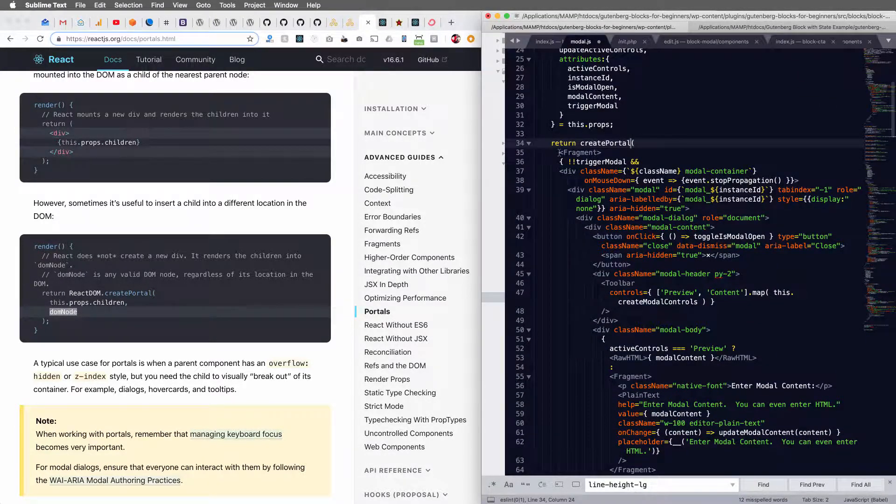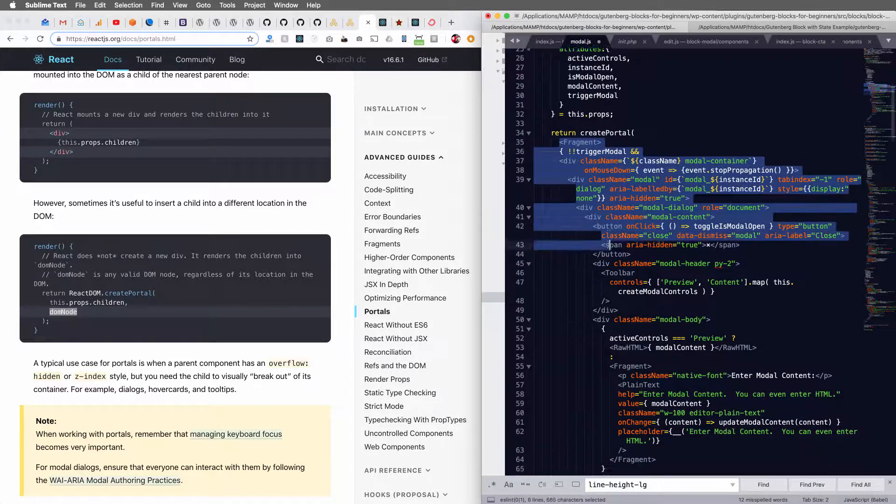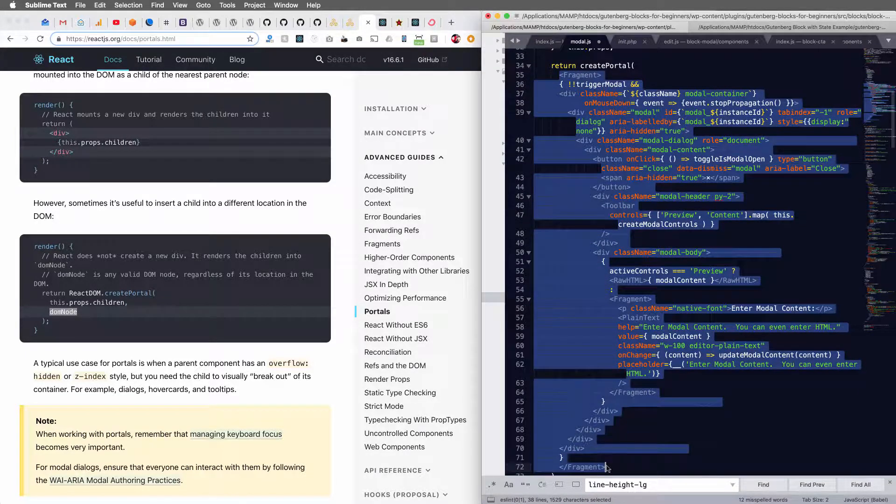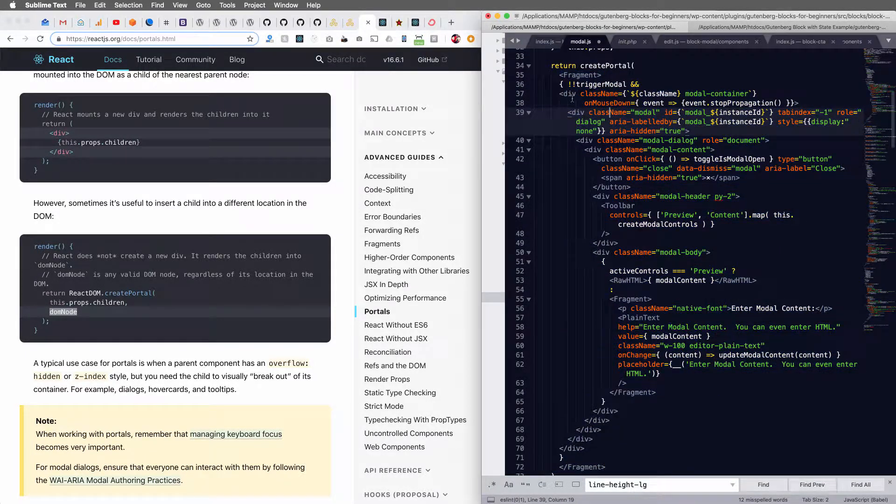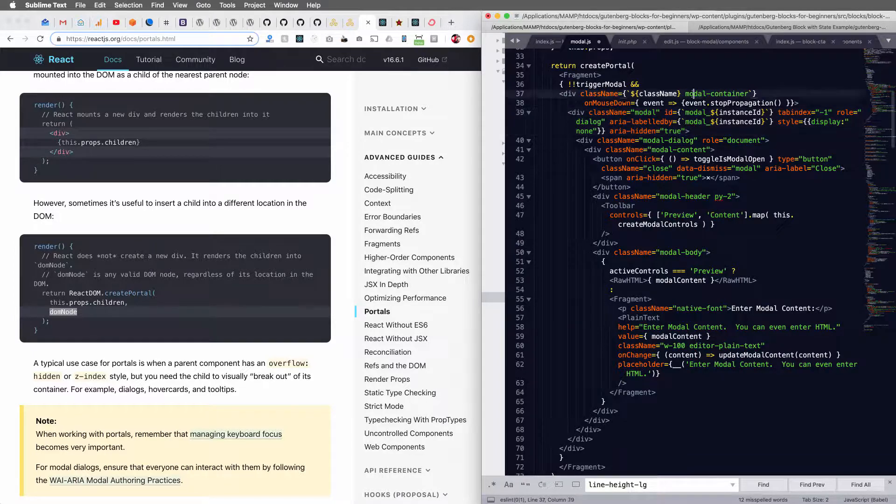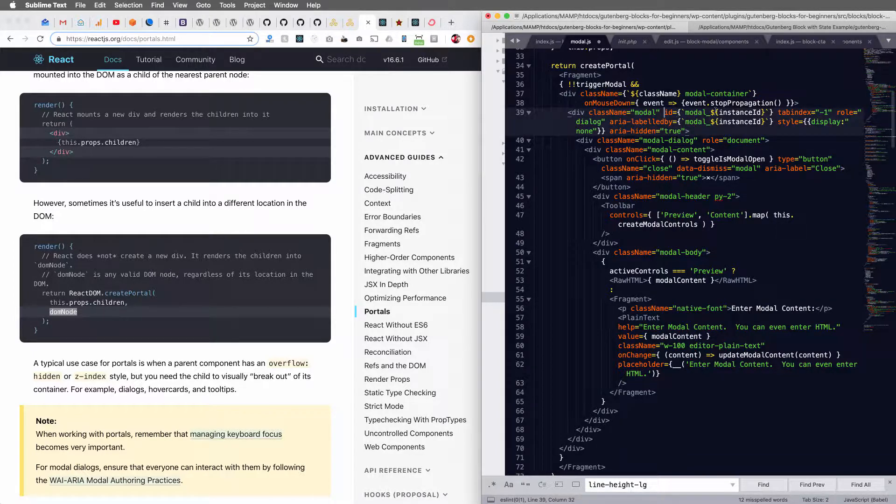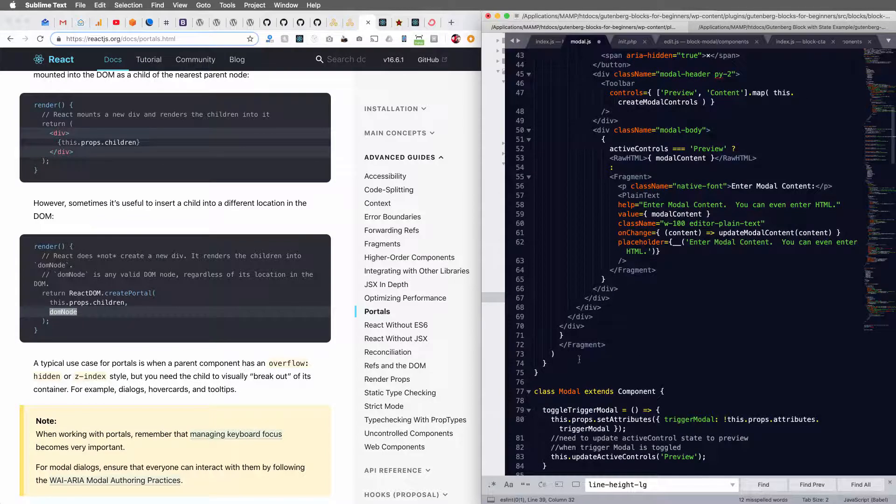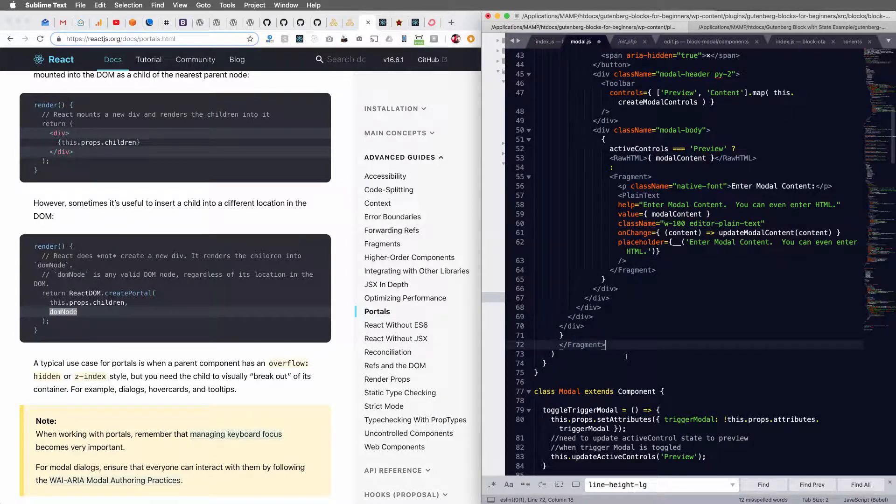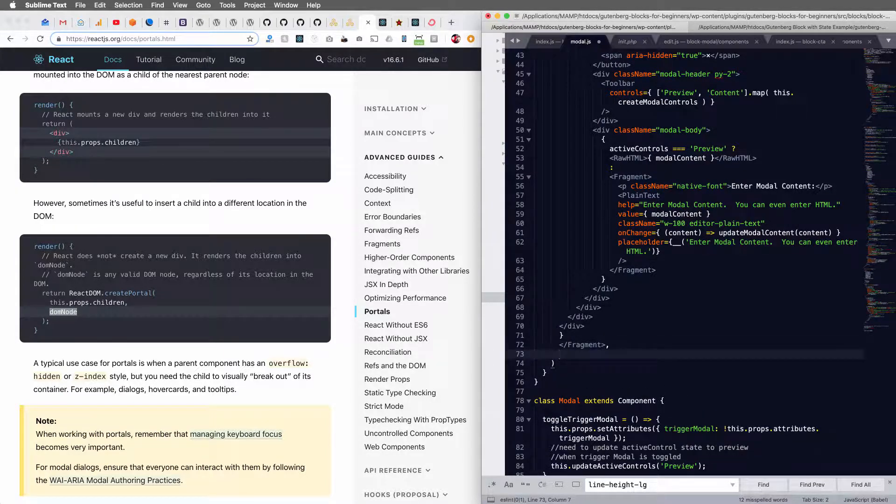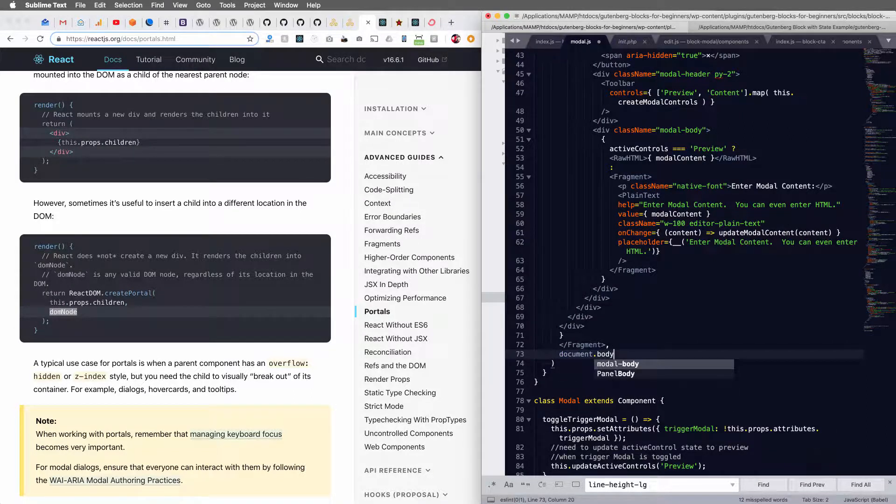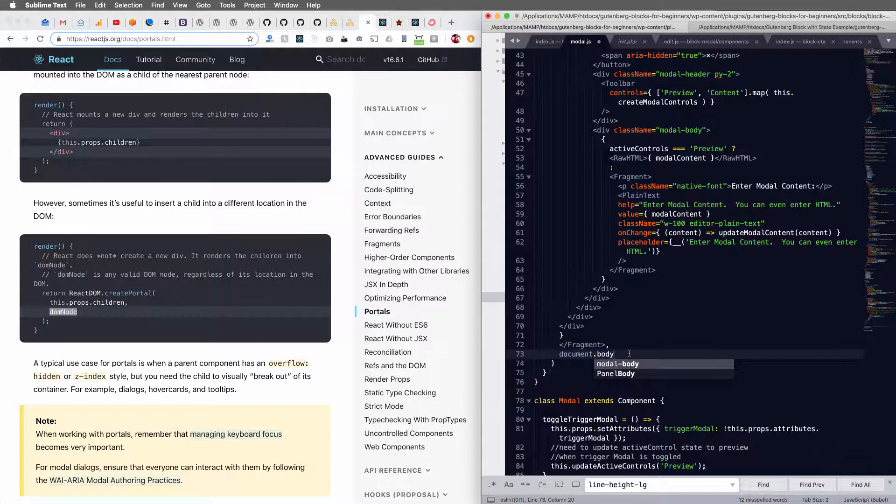And we have our children here, this fragment that contains my modal container, and the links to my modal, and at the very end of this, we're just going to add a comma. And the DOM node I want to attach this to is document body. And I'm just going to use regular old JavaScript here.